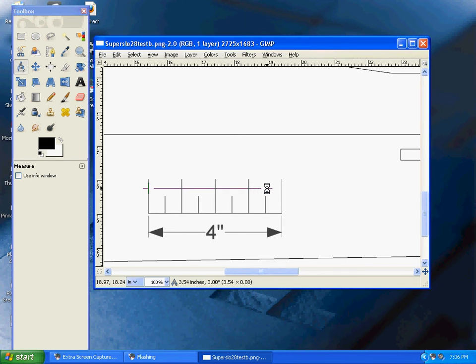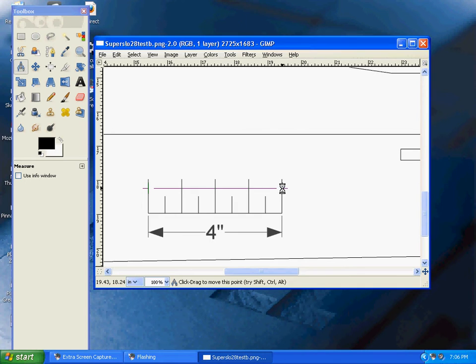As you can see in the toolbar at the bottom, this is a 4-inch line, so the drawing is exactly to scale.